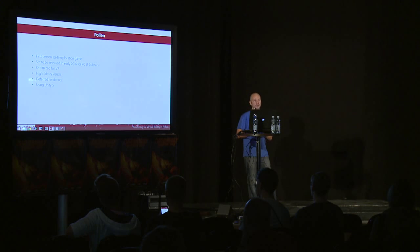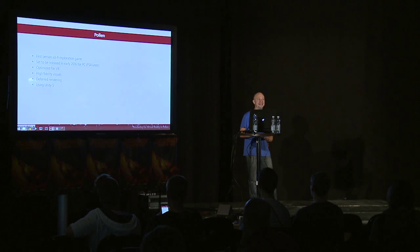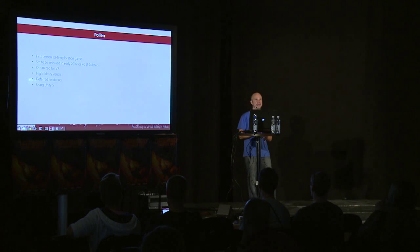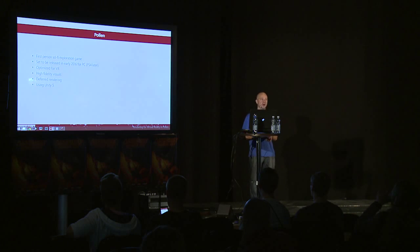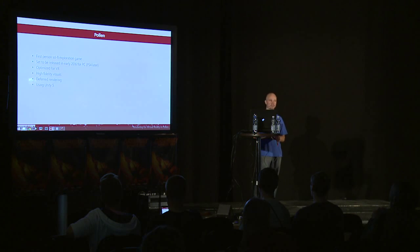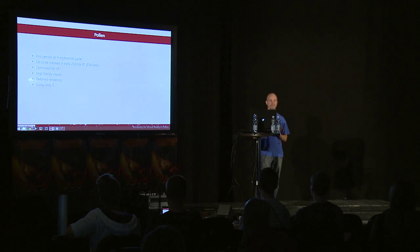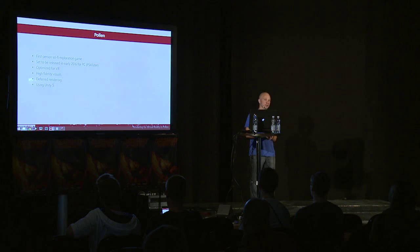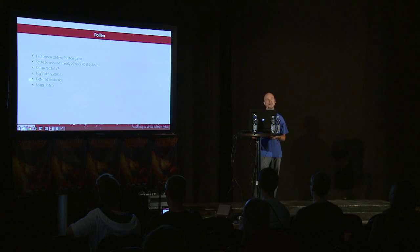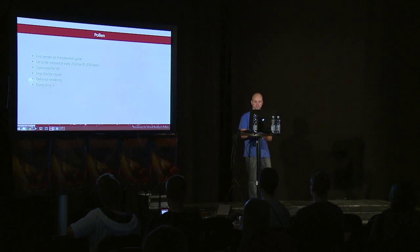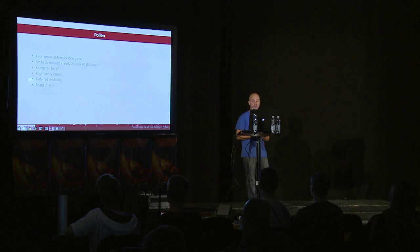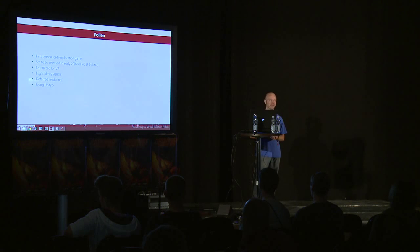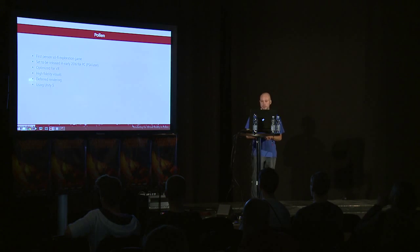We like to call Pollen as an AAA indie game, meaning that our budget and game scale and scope are quite indie—it's small and focused on the actual gameplay. But when it comes to visuals, we really try to aim for the AAA quality. We use Unity 5. We used to use Unity 4, but then 5 came, so we updated. We use PBR rendering and the new GI system.